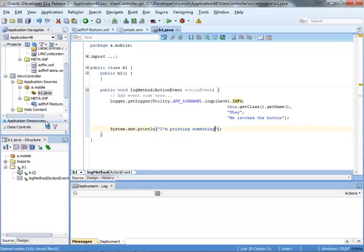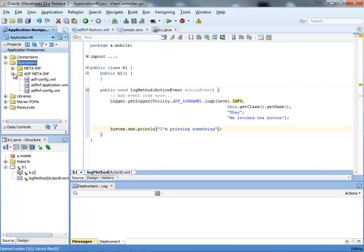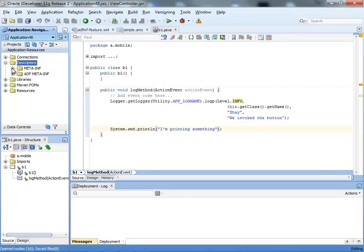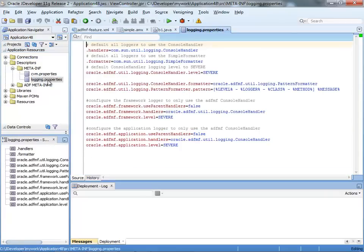The next thing you need to do is, in your application resources, there's a file under the META-INF section called logging properties. Double click on it to open it, and here you can basically specify what level of messages you want to